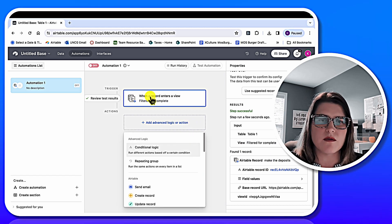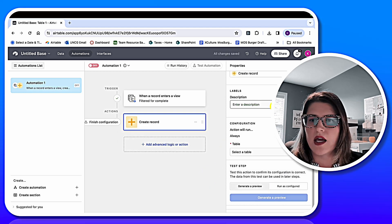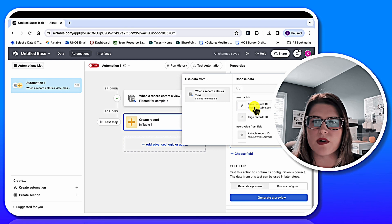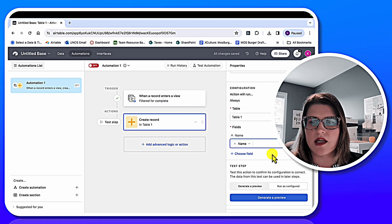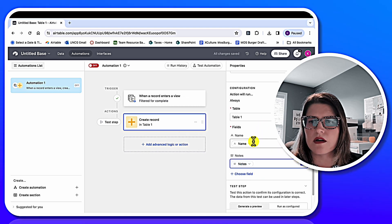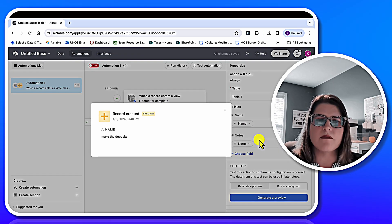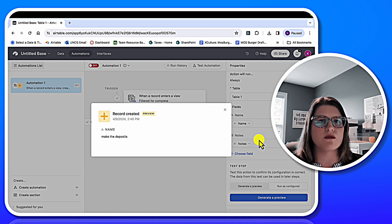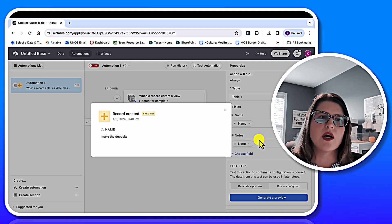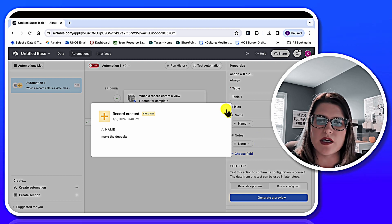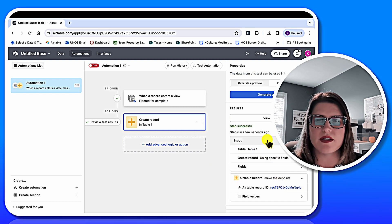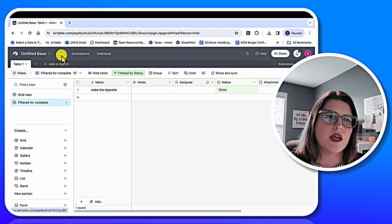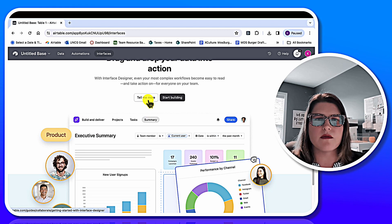Anyone who uses Zapier, this should look really familiar. So the trigger is when the record enters a view, and the action is to create a record. It goes back to table one, and you map out the fields — name maps to name, notes maps to notes, and so forth. I'm only doing a quick view of this — I'm not actually creating a recurring task because I haven't set up the due date properly. Once you have this done, you can turn your automation on and give it a name to help you confirm it's working.